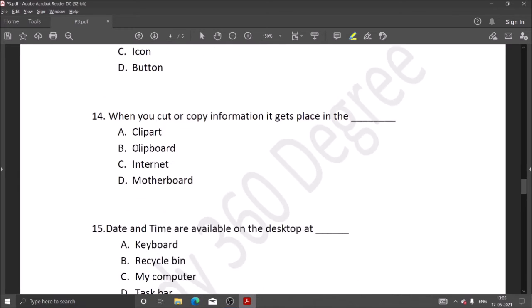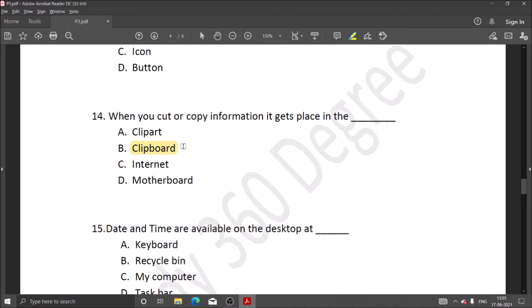Next question: when you cut or copy information, it gets placed into the clipboard. When we cut or copy data, we store it in the clipboard. Then we can paste it from the clipboard.